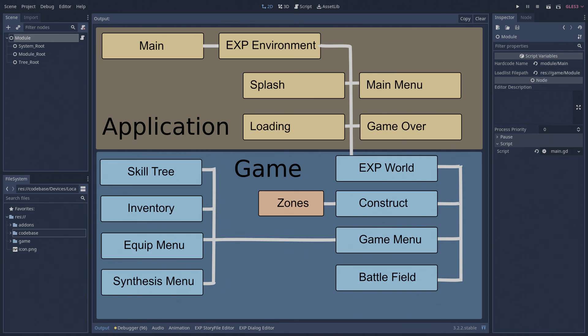There are many other smaller modules, like the after battle experience and loot menu or the shop menu. And of course, since this game is still a massive work in progress, there are modules I just haven't even made yet.